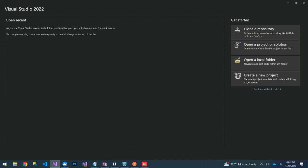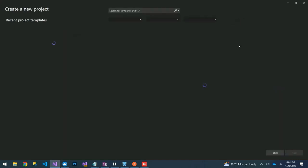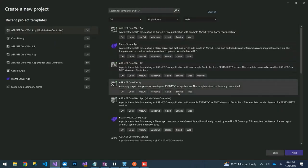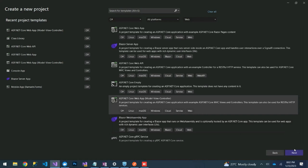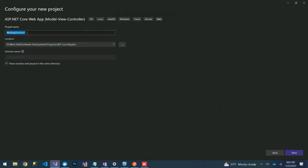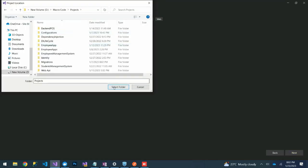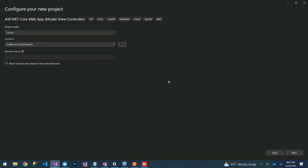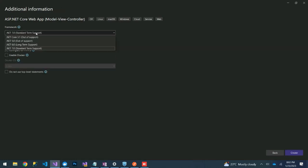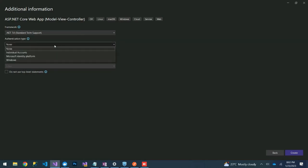For this video we are going to create a sample application. Let's create a new ASP.NET Core MVC project. We'll name it 'Claims'. We are using .NET 7.0 standard term support, and we will allow individual accounts.